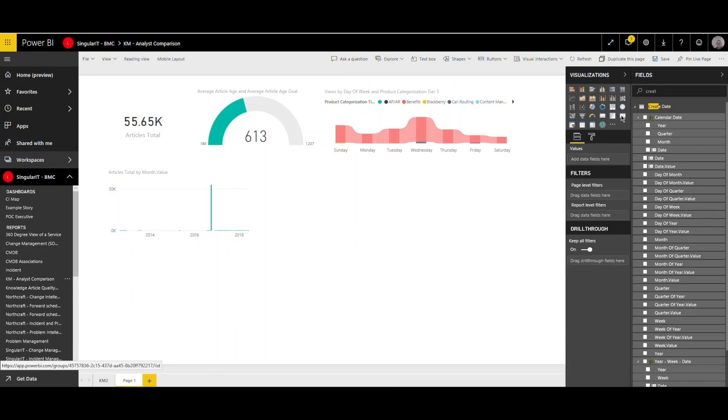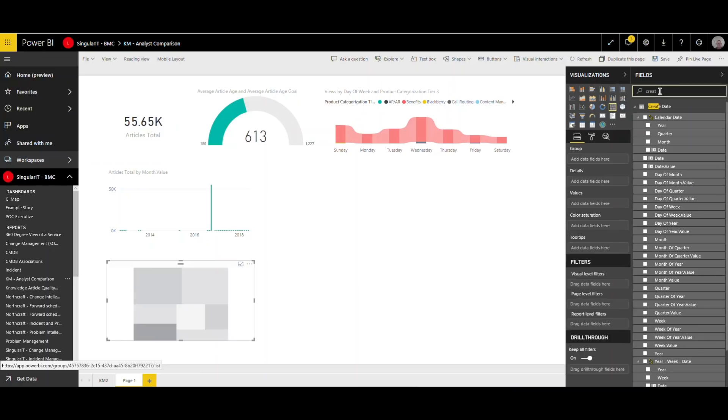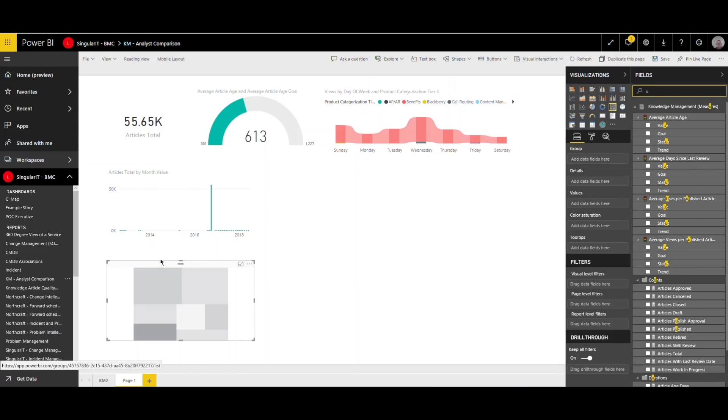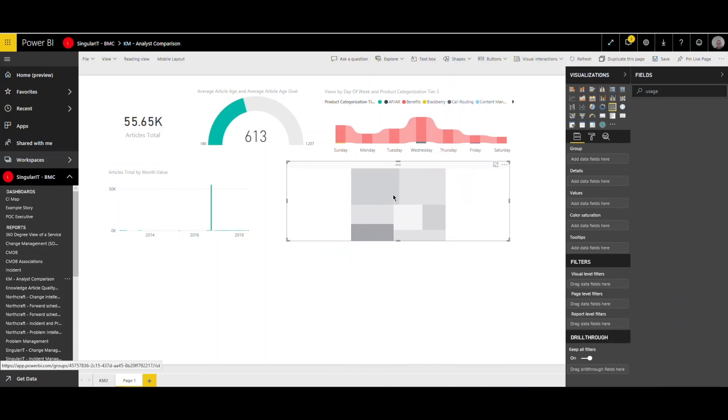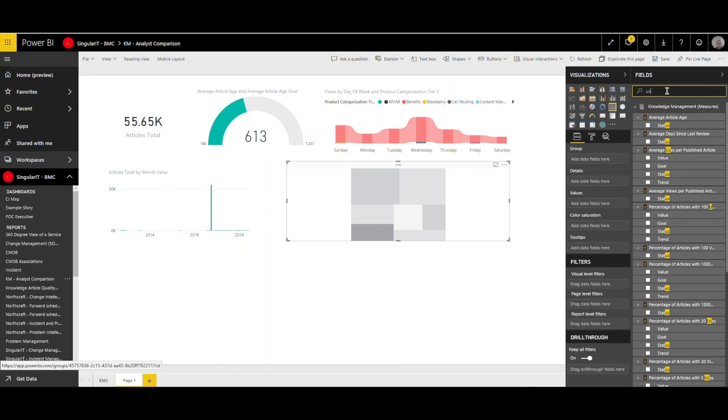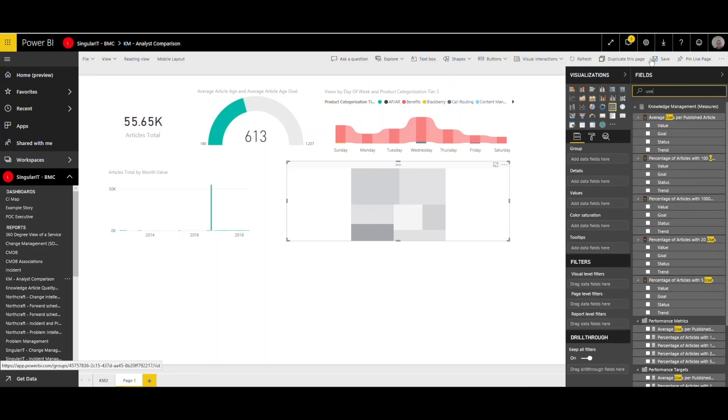And a challenge with that is getting individuals to take the time to record information during or after an incident that helps others resolve similar incidents. And even harder is to get them to maintain articles that have been previously written and need updating. So how do we incentivize and reward our support staff for really embracing the knowledge management culture and making it an integral part of the way we support our IT systems?